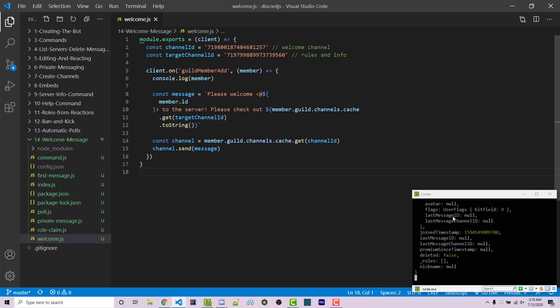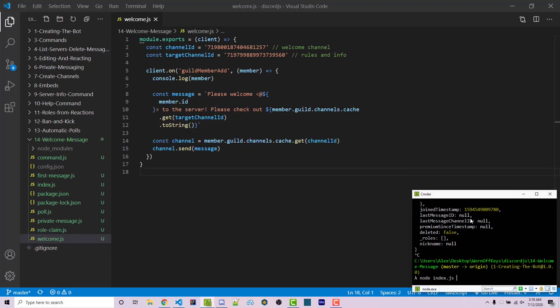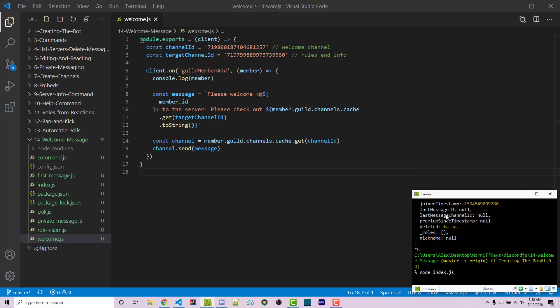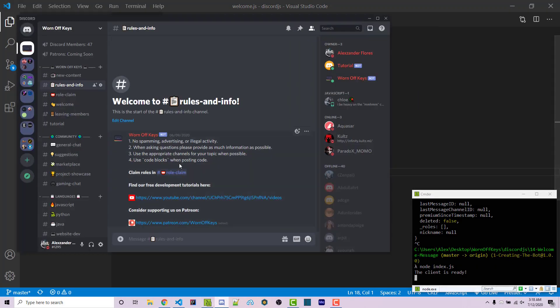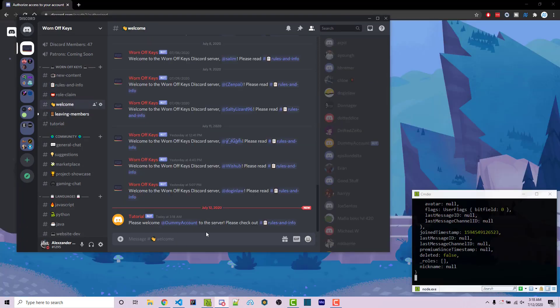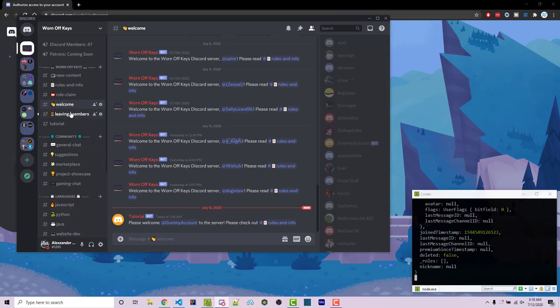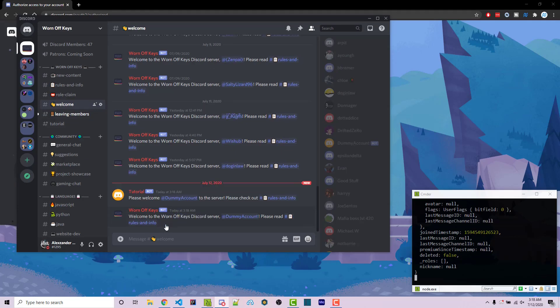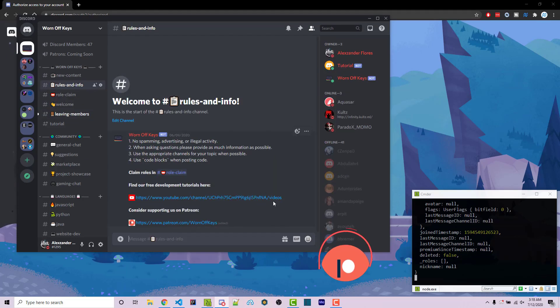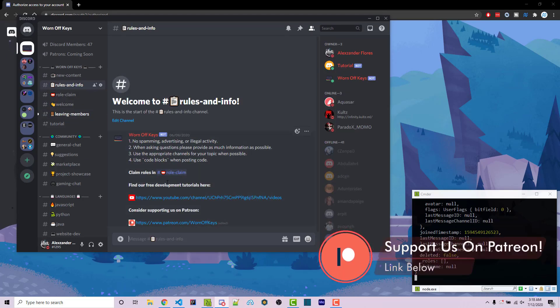So if we save this and we restart the bot, I can then re-invite the dummy account. And so going back into the welcome message, we then see, please welcome the dummy account to the server. Please check out rules and info. And if we click on this, it navigates us to here.